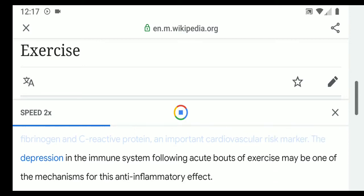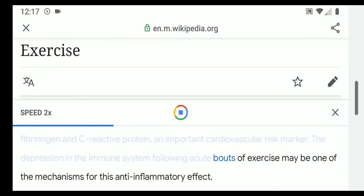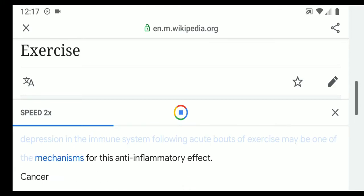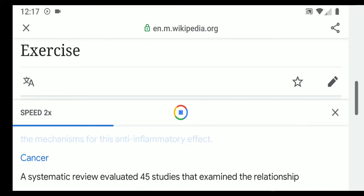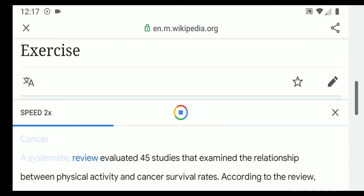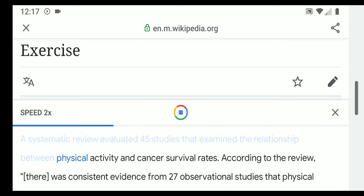In individuals with heart disease, exercise interventions lower blood levels of fibrinogen and C-reactive protein, an important cardiovascular risk marker. The depression in the immune system following acute bouts of exercise may be one of the mechanisms for this anti-inflammatory effect.